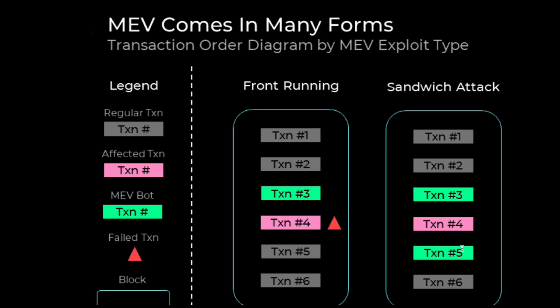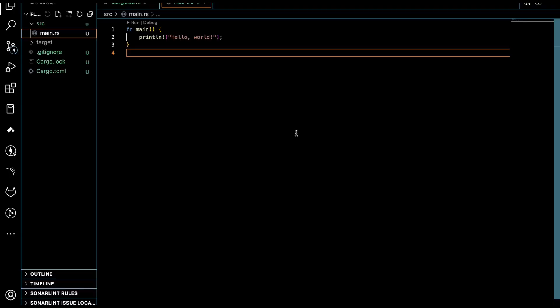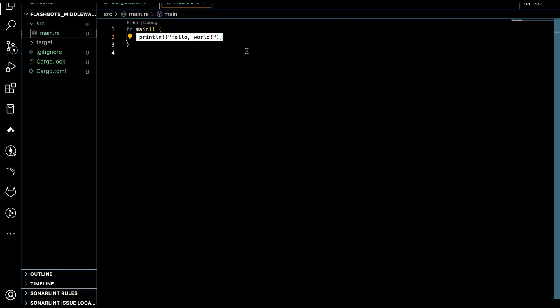I will show you how you can use Flashbots to protect your transactions in Rust, though you can also use it in different languages and ecosystems — check the documentation linked in the video description. I've created a blank project with Cargo, and this is our Rust environment within VS Code. We have the main function and just the default 'Hello World' print line.